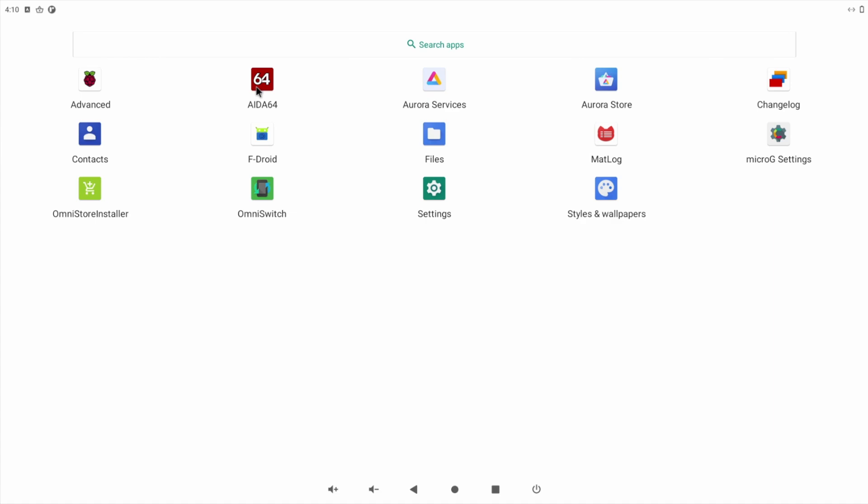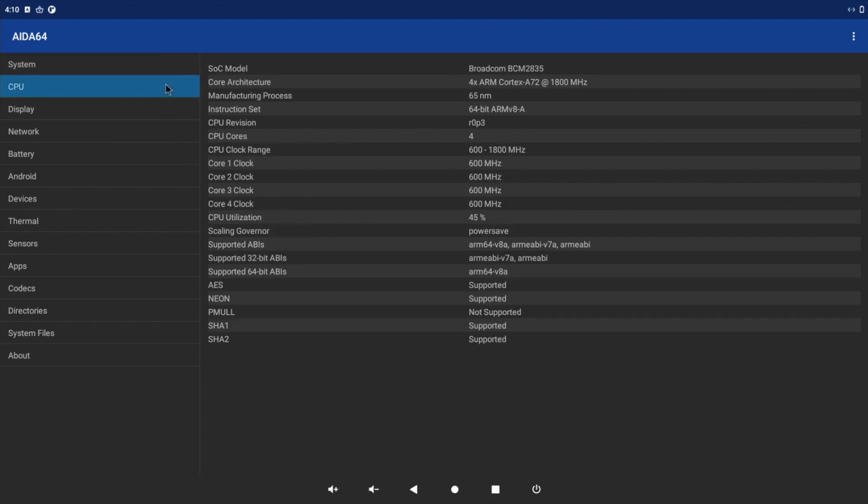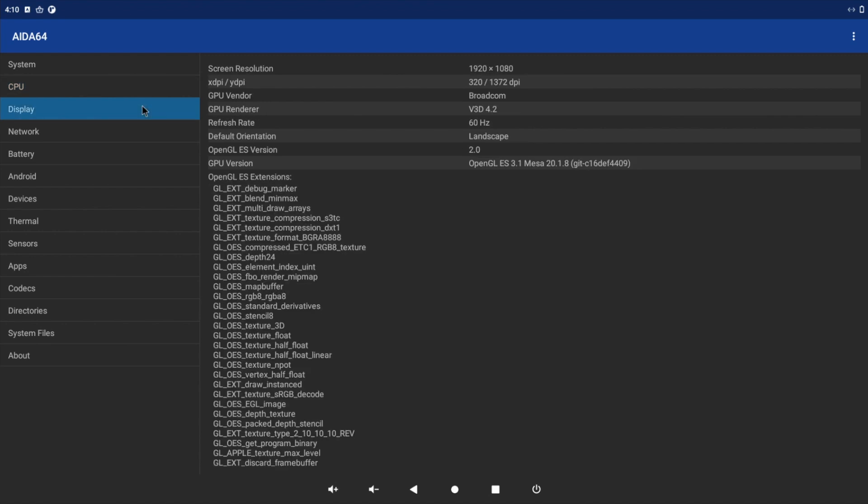Taking a look at the details here, you can see I'm running a Raspberry Pi 4 with the 4GB model, with internal storage of around 5GB. CPU-wise we've got four ARM Cortex cores at 1800 megahertz. With the display we've got 3D rendering with V3D 4.2 and it's got OpenGL ES 3.1.